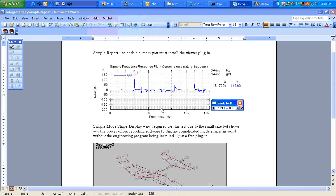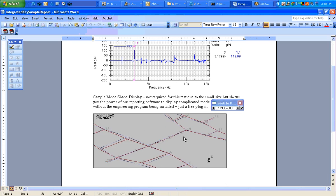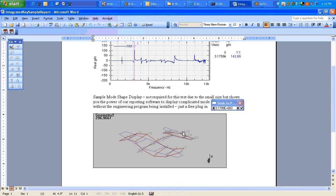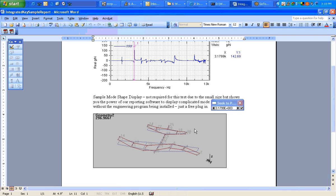You can also look at a complicated mode shape and animate the mode shape. All the things you can do in the engineering program, you can do in Word or PowerPoint.